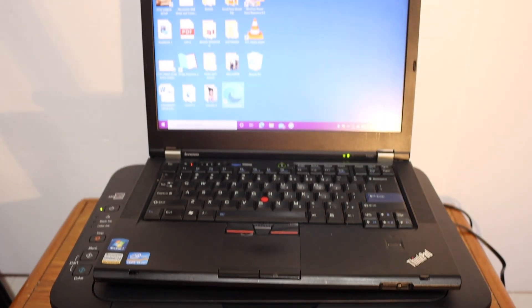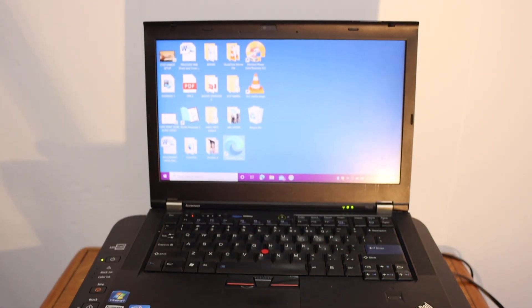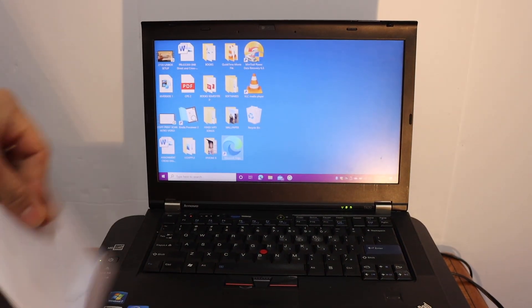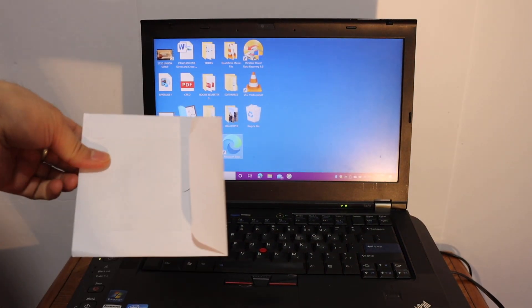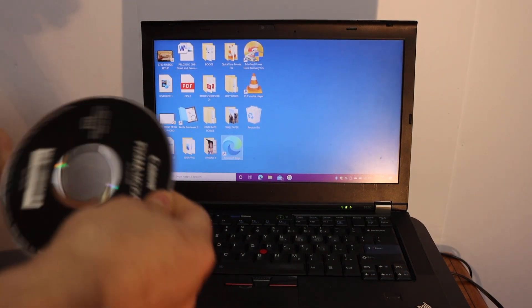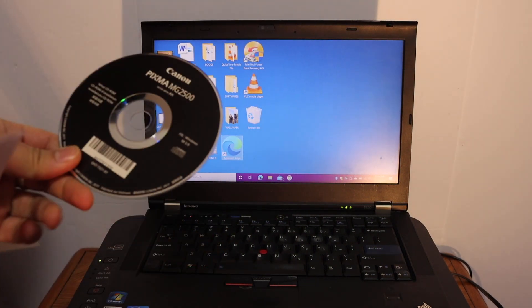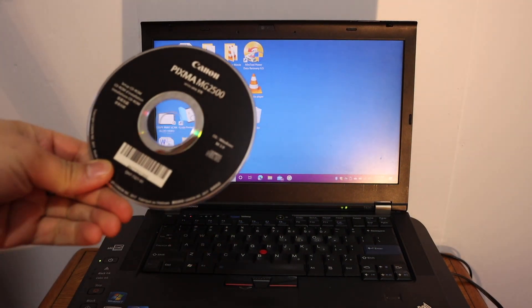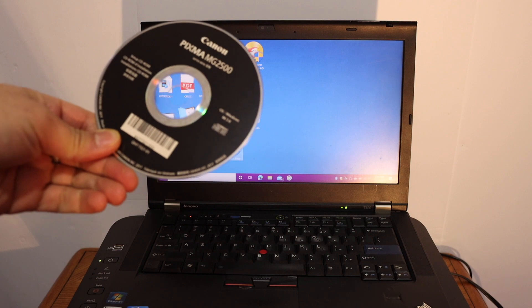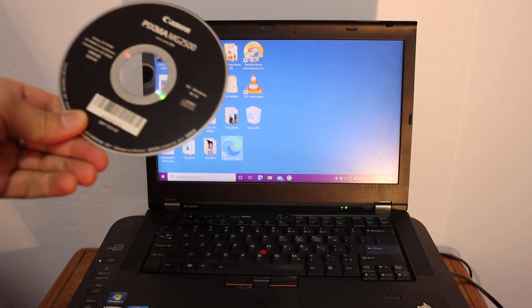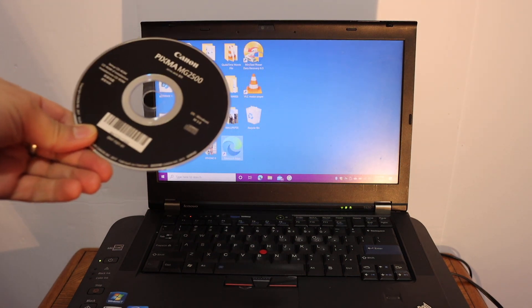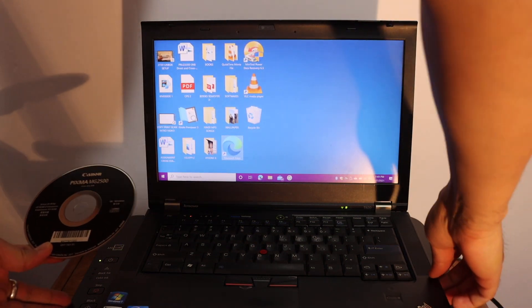In the Windows 10 laptop, we have to install the driver of this printer. You get these drivers in a CD. This is the Canon PIXMA MG2500 series setup CD-ROM. So, install it.